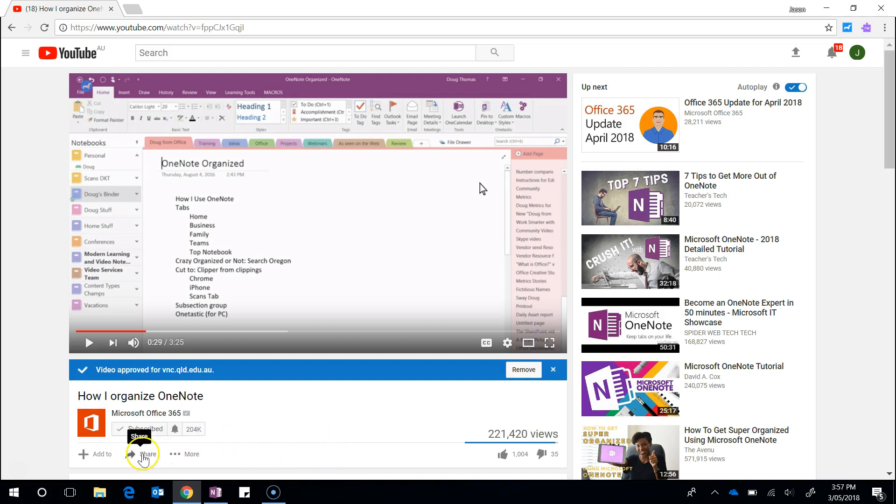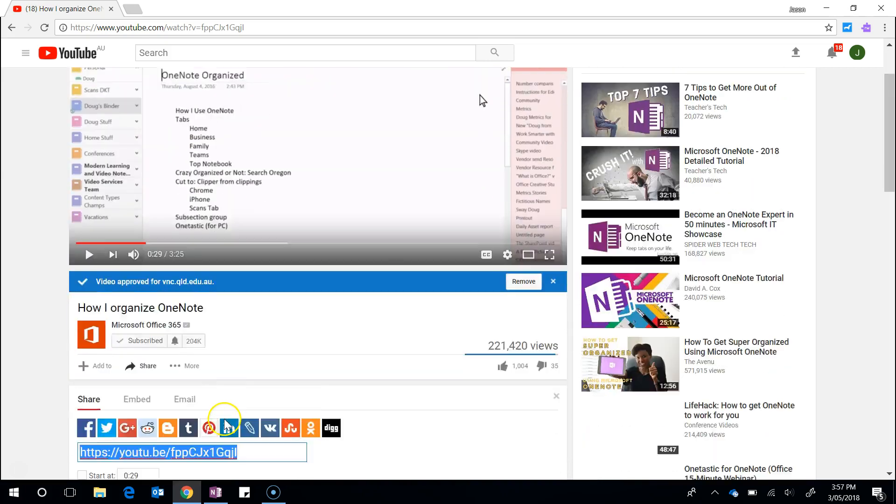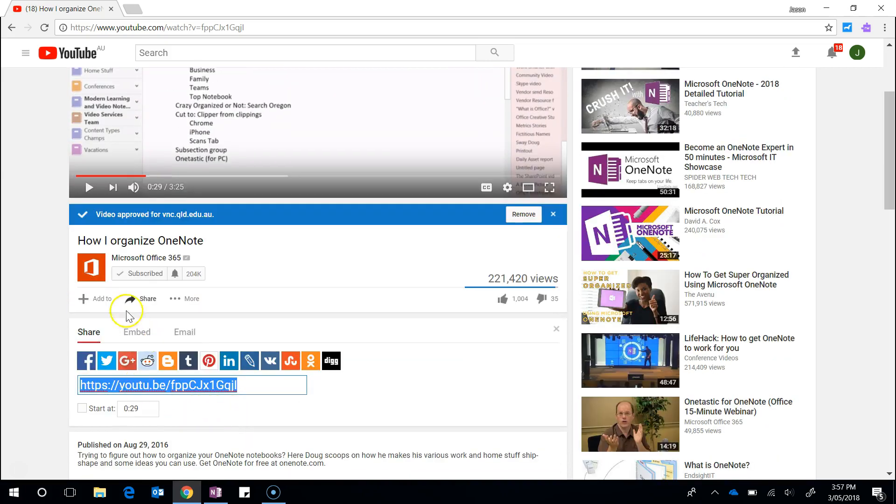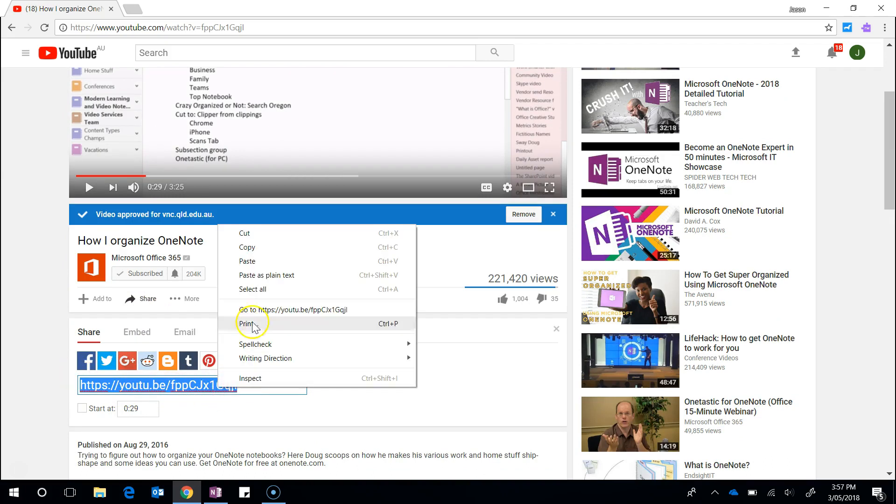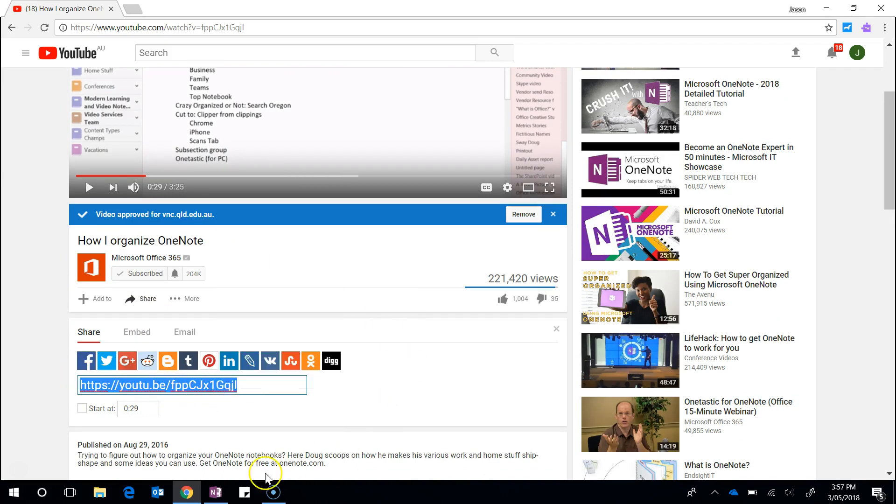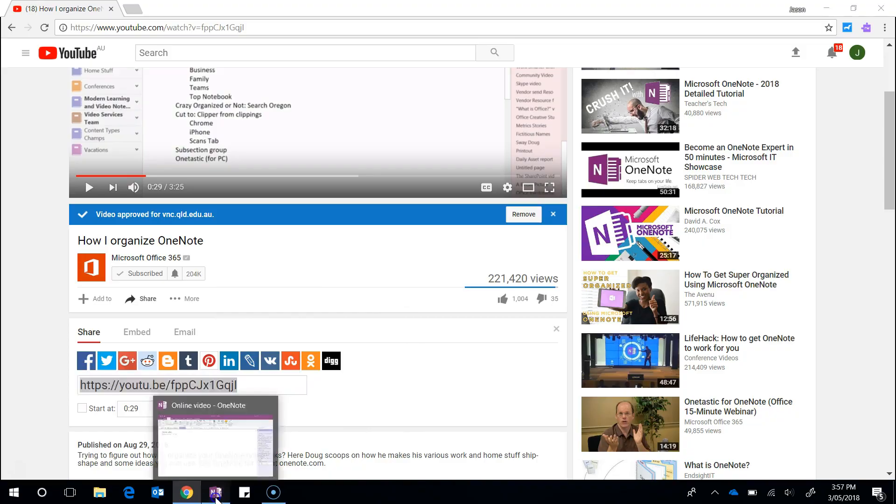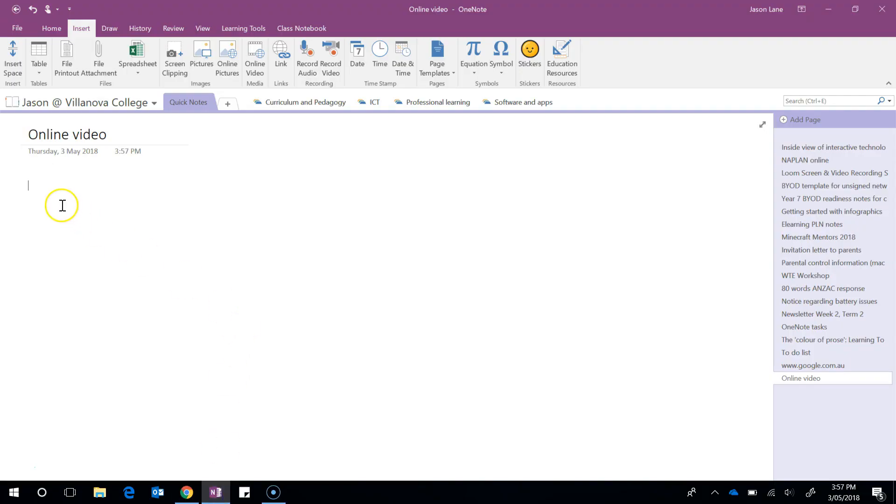Underneath it you'll see the share button. When I click on that, this section expands and I just right-click copy and go across into OneNote. And when I go Ctrl+V, which is the shortcut for pasting, watch what happens.